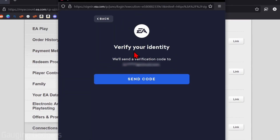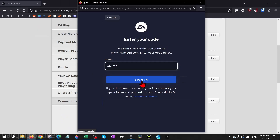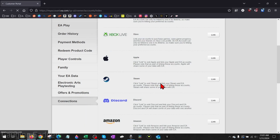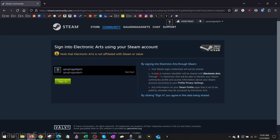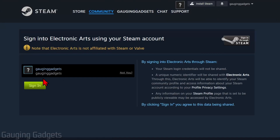It'll ask you to verify your identity, so it'll send a code to your email. Select Send Code, then select Sign In. It'll then bring us to Steam where we just need to sign into our Steam account. Once you log into Steam, make sure that you have the correct username and then select Sign In.